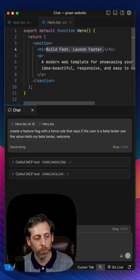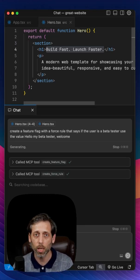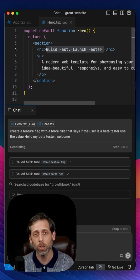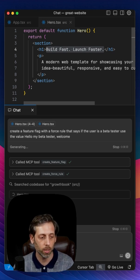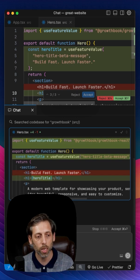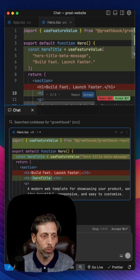So you can see that the first thing that happens is it calls the MCP tool, create feature flag, and then after that, it calls the tool to create a force rule.